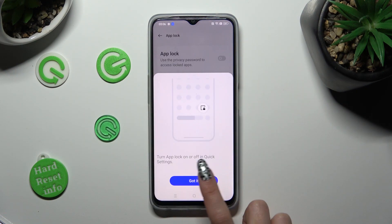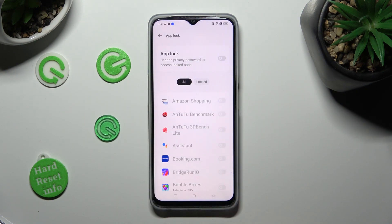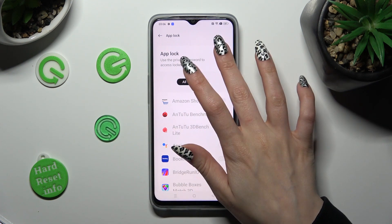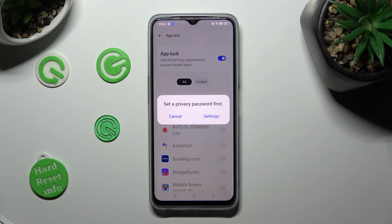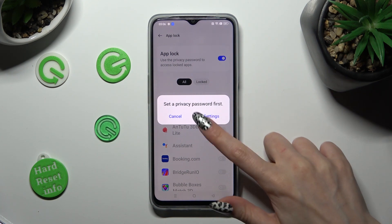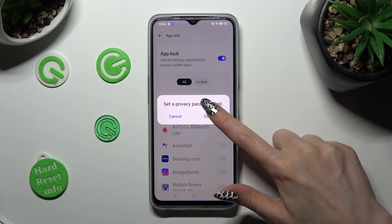Now tap on 'Got it' and click on the switcher next to the App Lock feature. If you don't have a privacy password, you need to set that. In order to do that, tap on Settings in the pop-up.